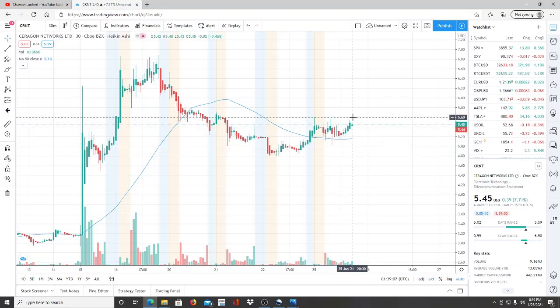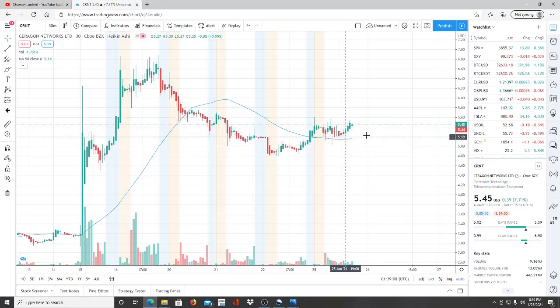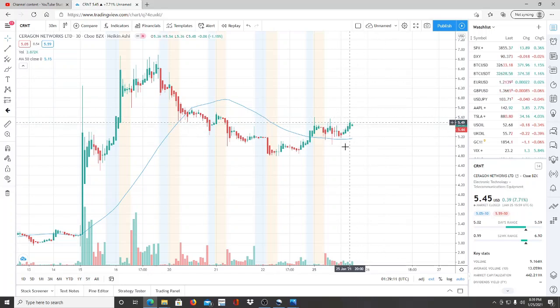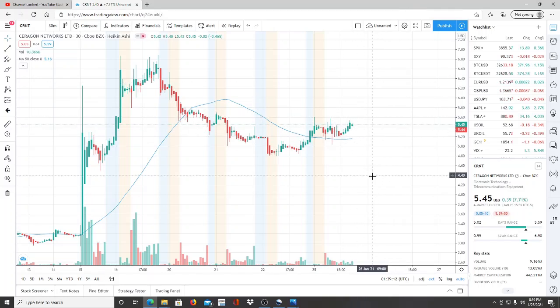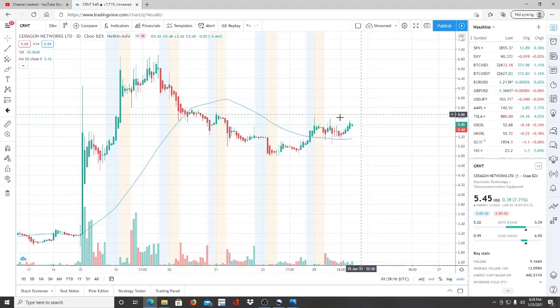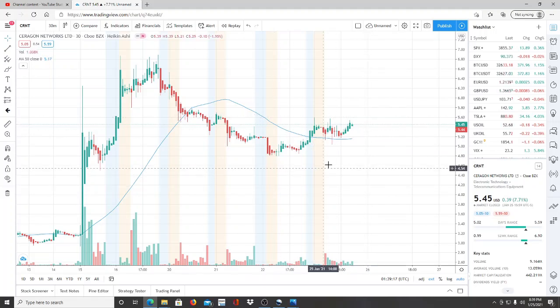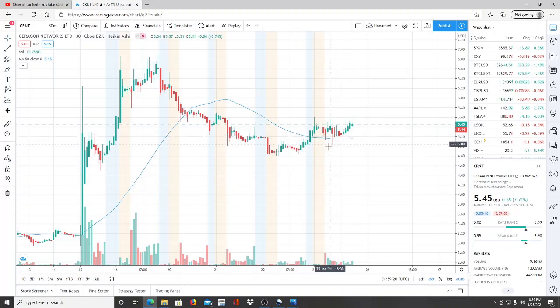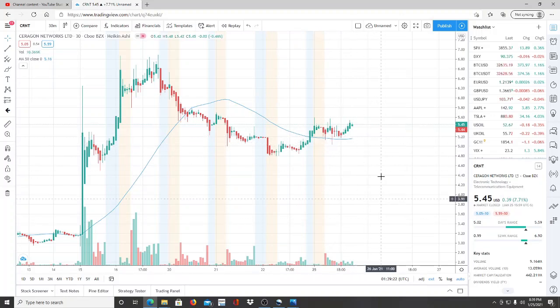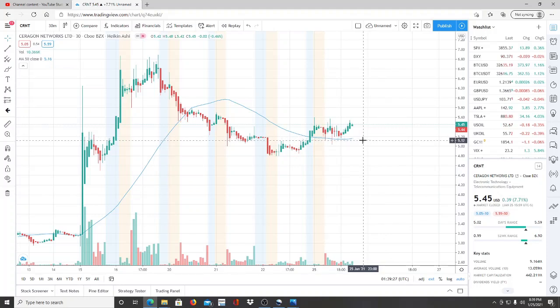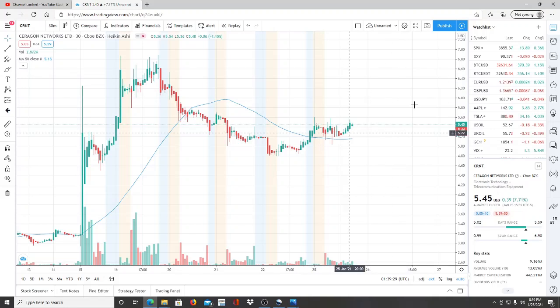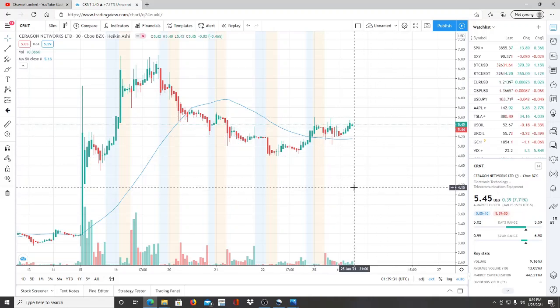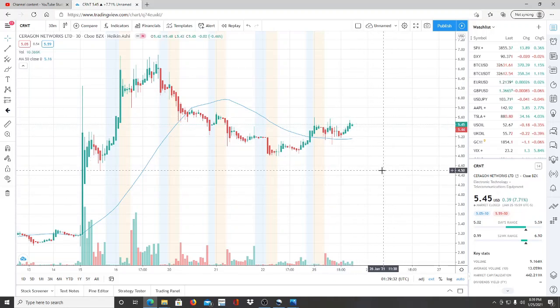So what do we want to watch for Ceragon moving forward? Well, the first thing is right here at $5.60. $5.45 is where we're at. $5.60 needs to be broken through to reach newer highs and new resistance levels. So I want every single investor to be aware of that. And the lowest point reached in the day was $5.03. As long as that is not broken through, this won't see newer lows.